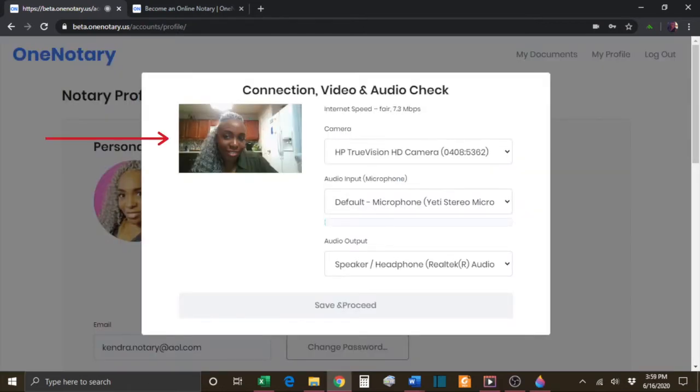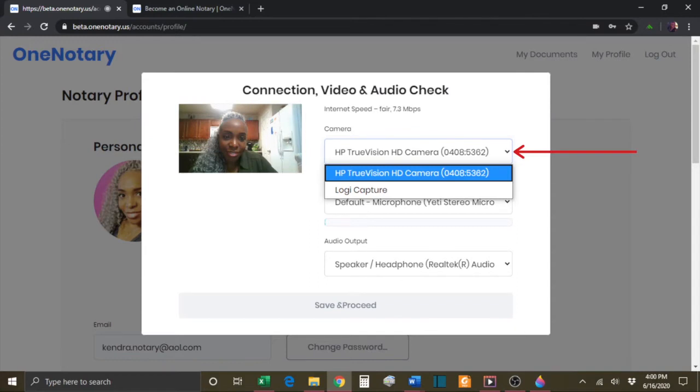You should see yourself in a video screen here. If you don't, hit the down arrow and try selecting the other camera that you have listed.